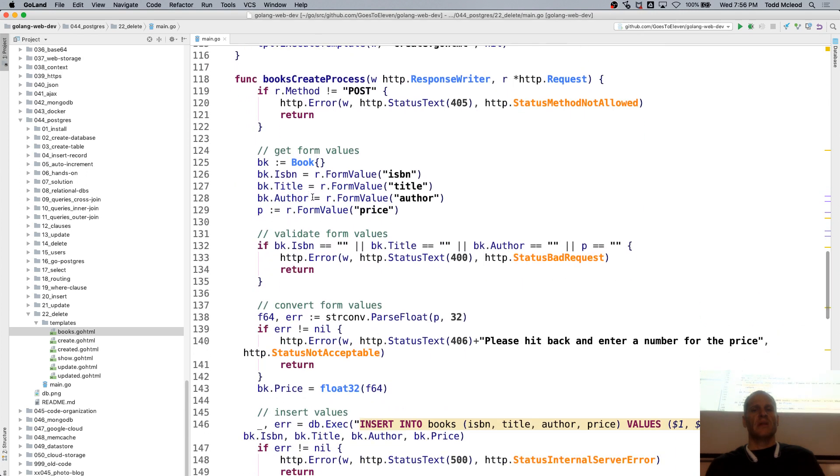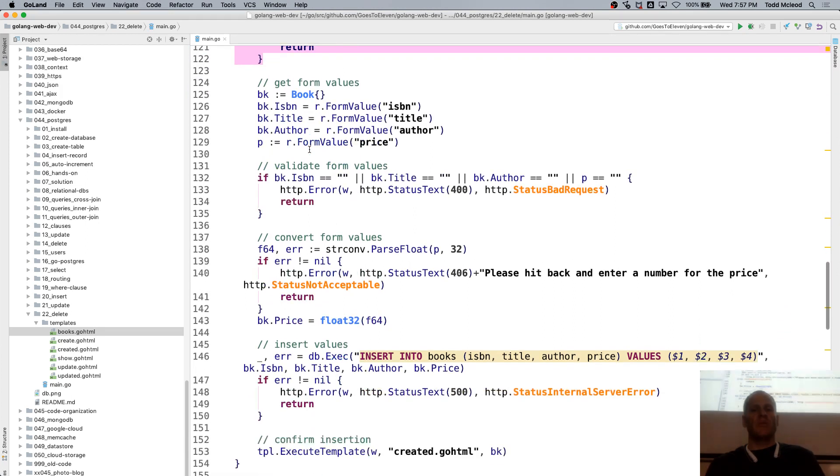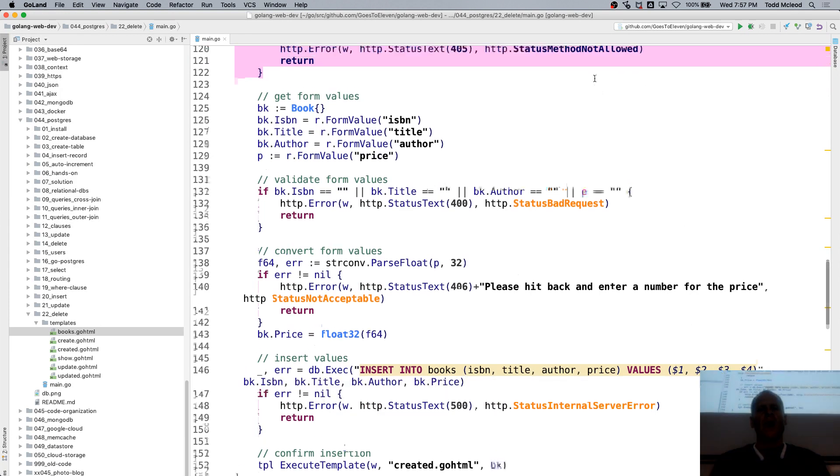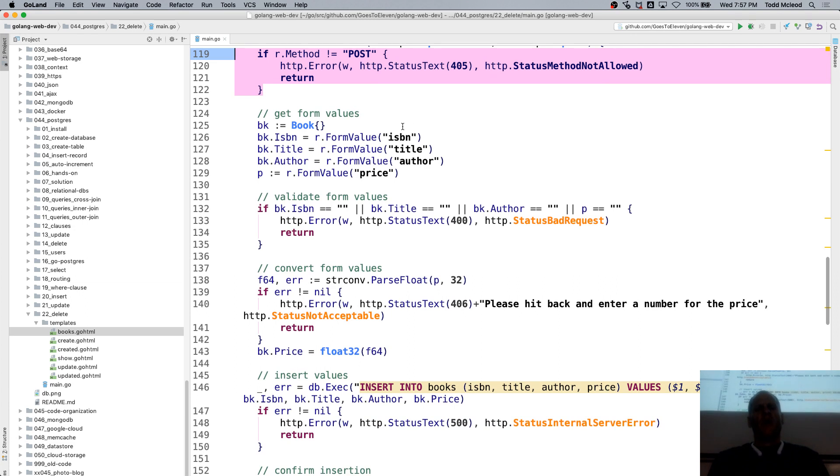And then POST. And we're creating a book. So insert into books those values. And four values are coming in. So we're grabbing all those.